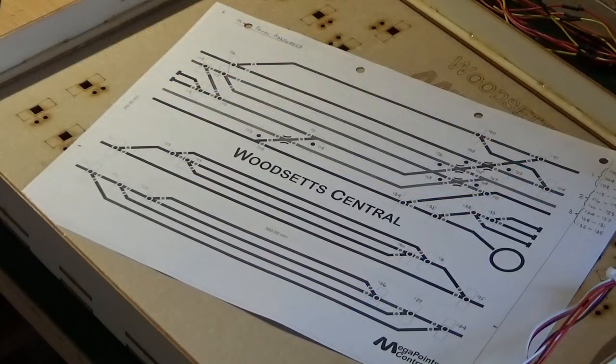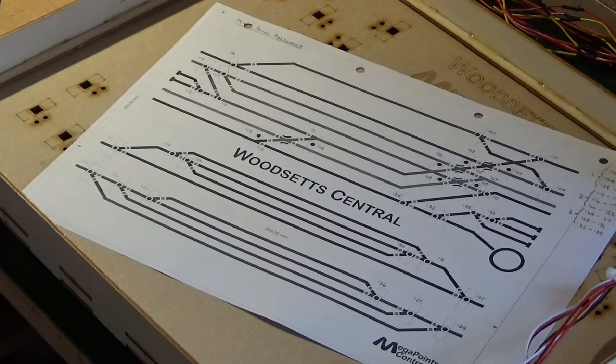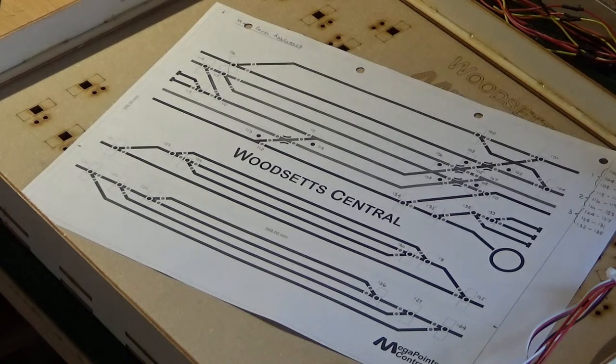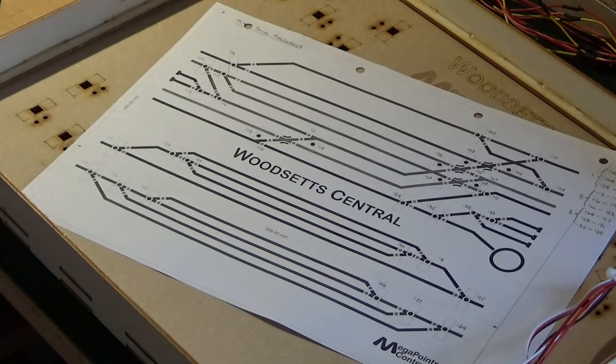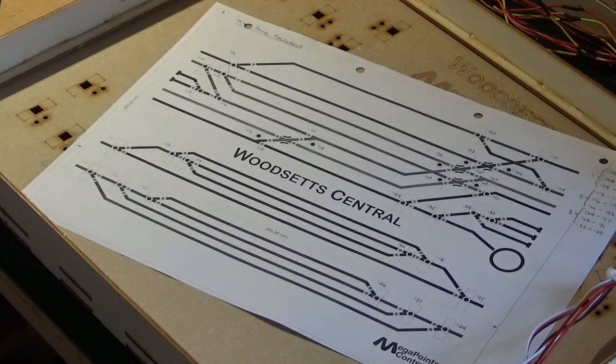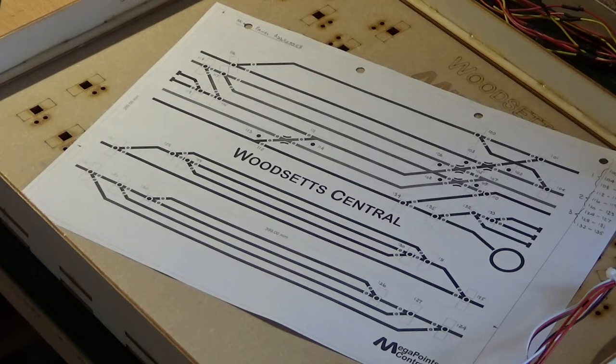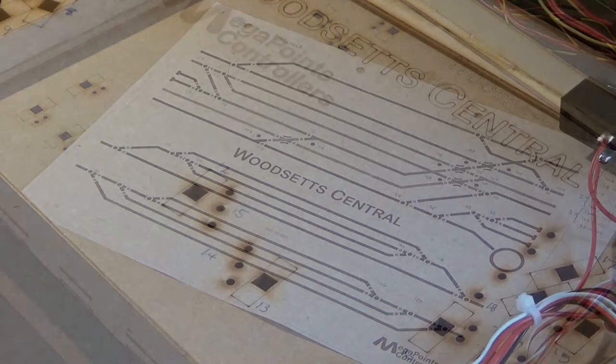Now before I actually fit anything I have a diagram of the layout with the points marked upon it and their addresses that are used by the DCC system. I'm going to mark on the back of the mimic panel the address numbers so that I know how to wire up the controller and the controller extension boards when it comes to fitting the switches and LEDs.